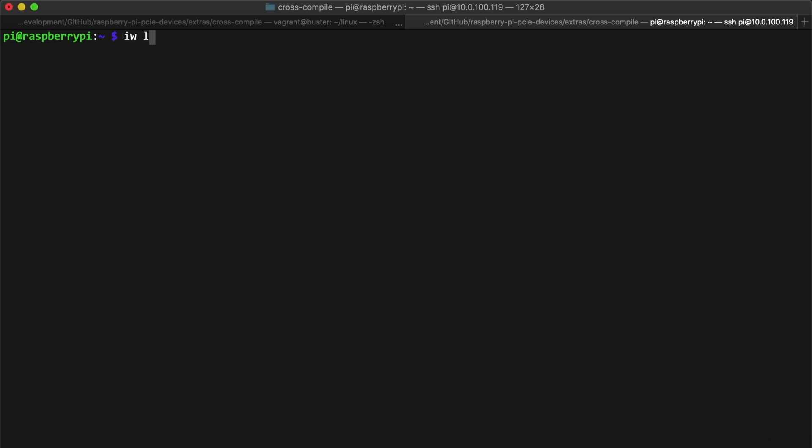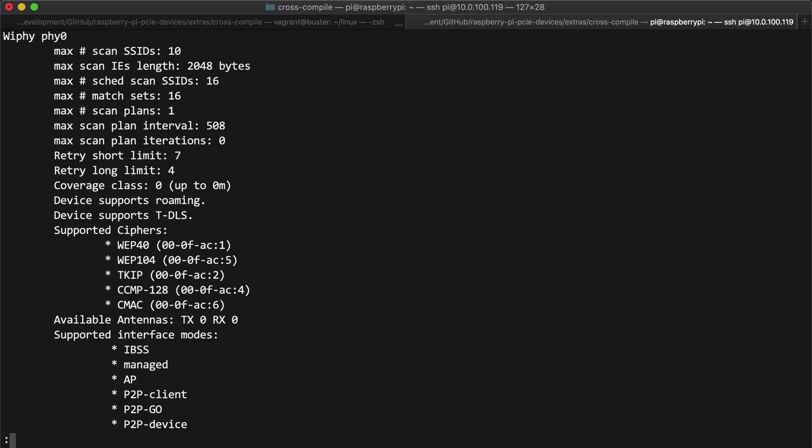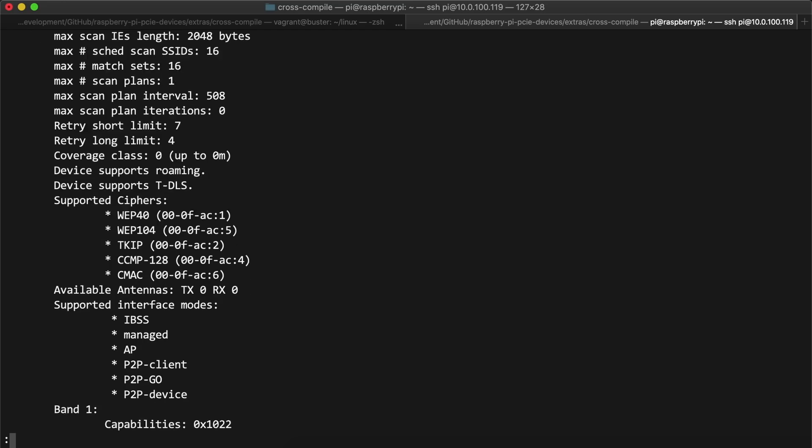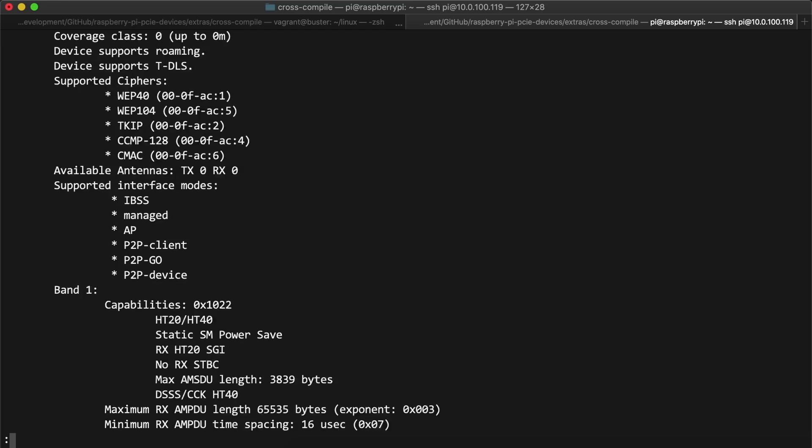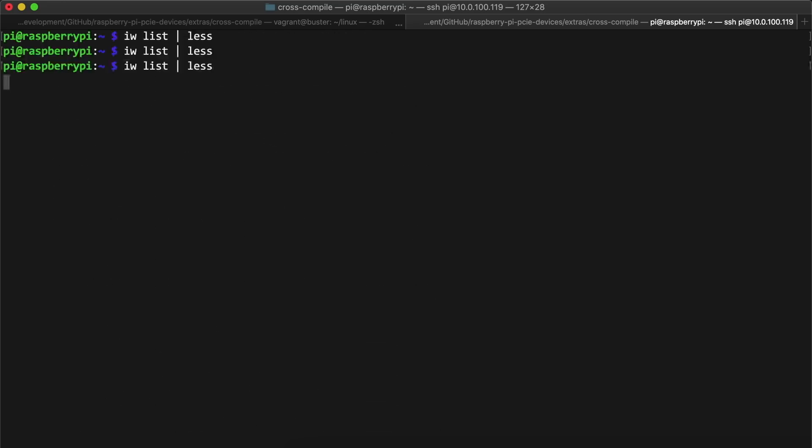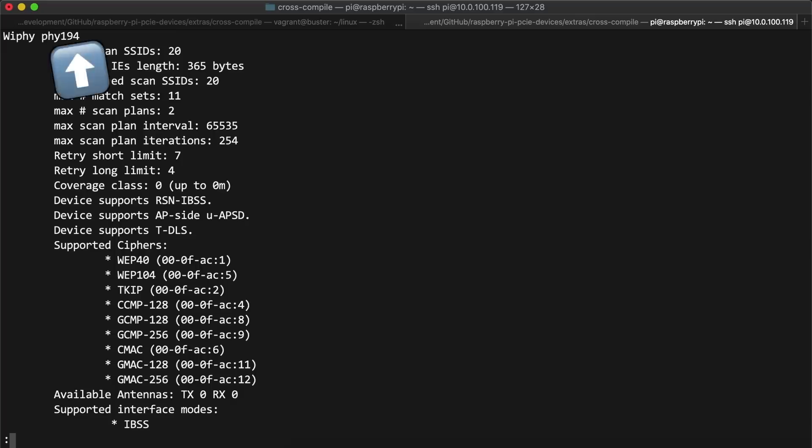Second, I used iwlist to list Wi-Fi interfaces, and it seemed like the AX200 was actually identified. But then I noticed the ID of the device kept seeming to increase, which seemed a little strange.